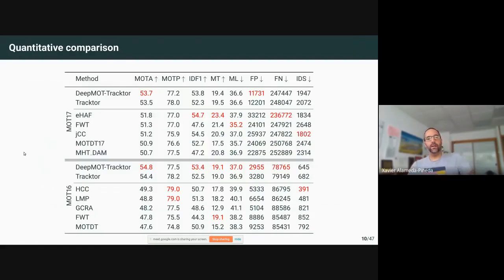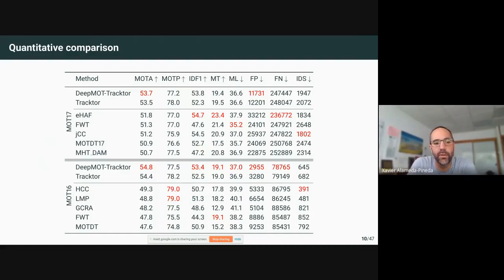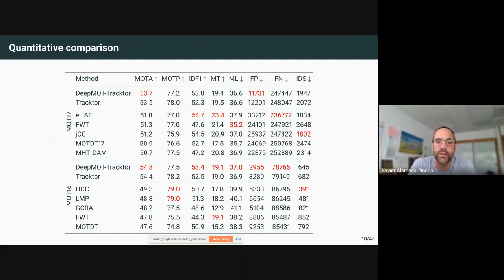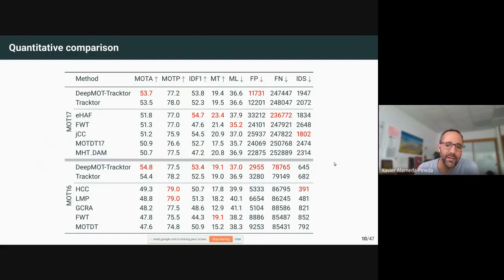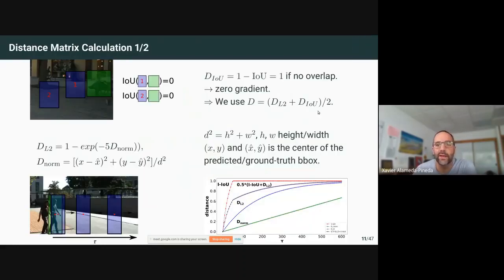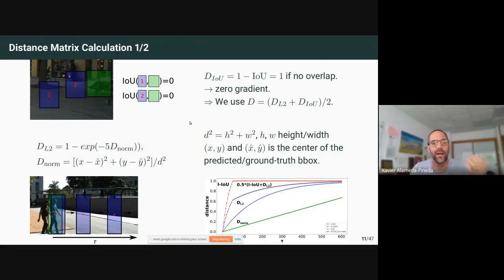At the time, the state of the art on MOT17 and MOT16 was TRAKTOR. We put this training strategy on top of TRAKTOR and verified that it improved performance by reducing the number of false positives, sometimes false negatives as well, and identity switches — leading to improvements in MOTA and MOTP. The advantage is that you should be able to put this on top of any deep multi-object tracker.